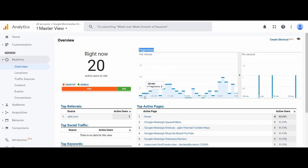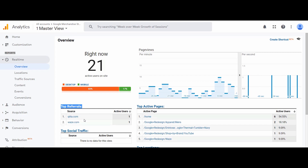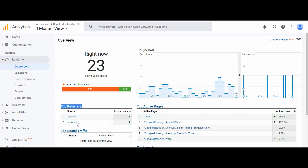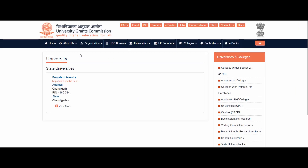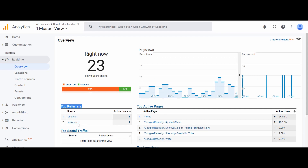This card shows page views per minute — how many pages were viewed in a minute. Higher the number means more activity on the website. For example, 27 minutes ago there were three page views, and one minute ago there were two page views. Page views per second data is also available. Next we have data regarding top referrals. Referrals means traffic coming to your website from outside Google or other search networks — through other websites. For example, if I am on UGC's website and click a link to Punjab University, that click is counted as one referral for Punjab University.